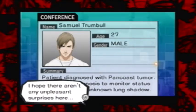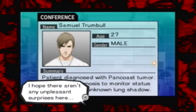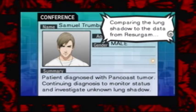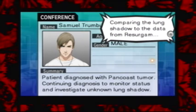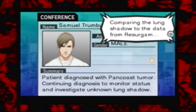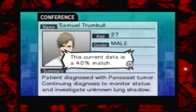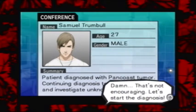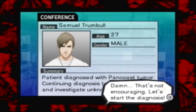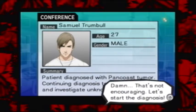I hope there aren't any unpleasant surprises here. Comparing the lung shadow to the data from Resurgum, this current data is a 40% match. Damn, it's not encouraging. Let's start the diagnosis.